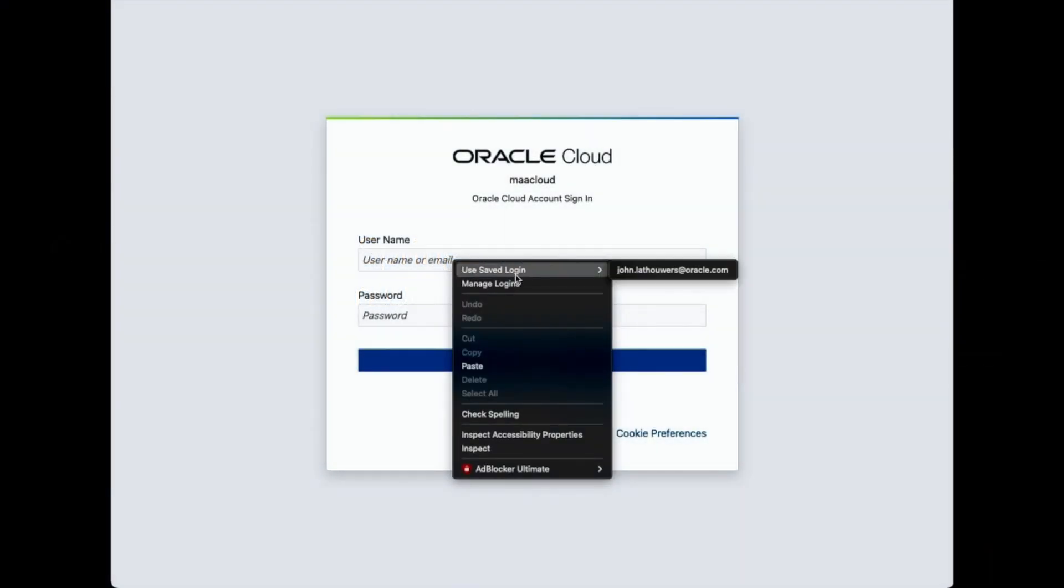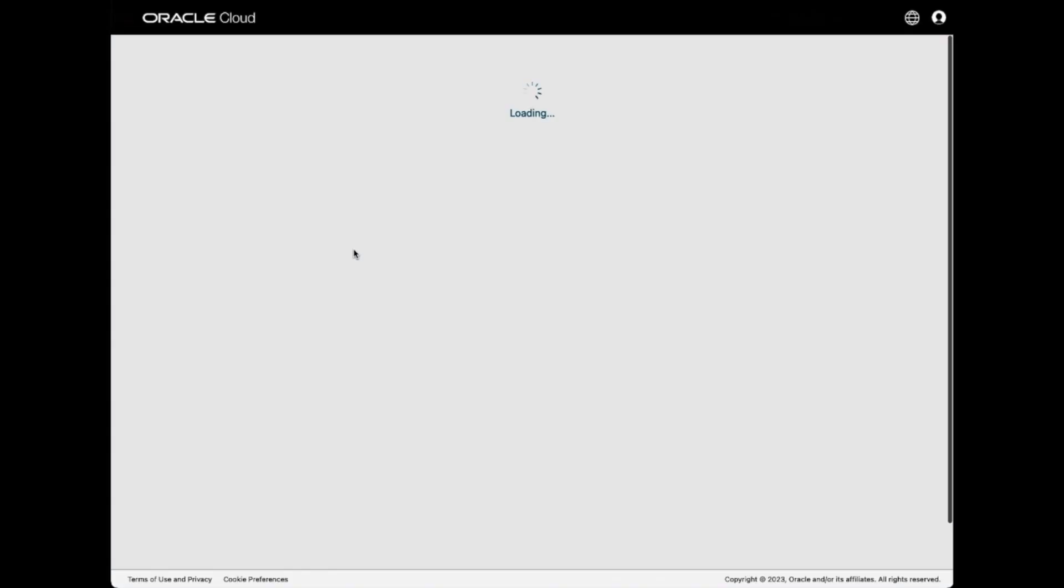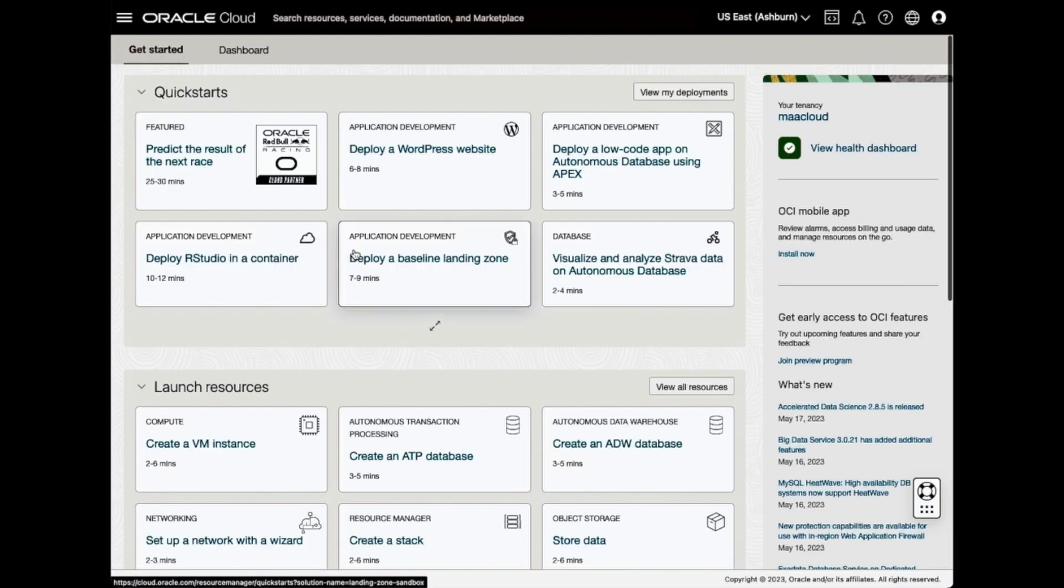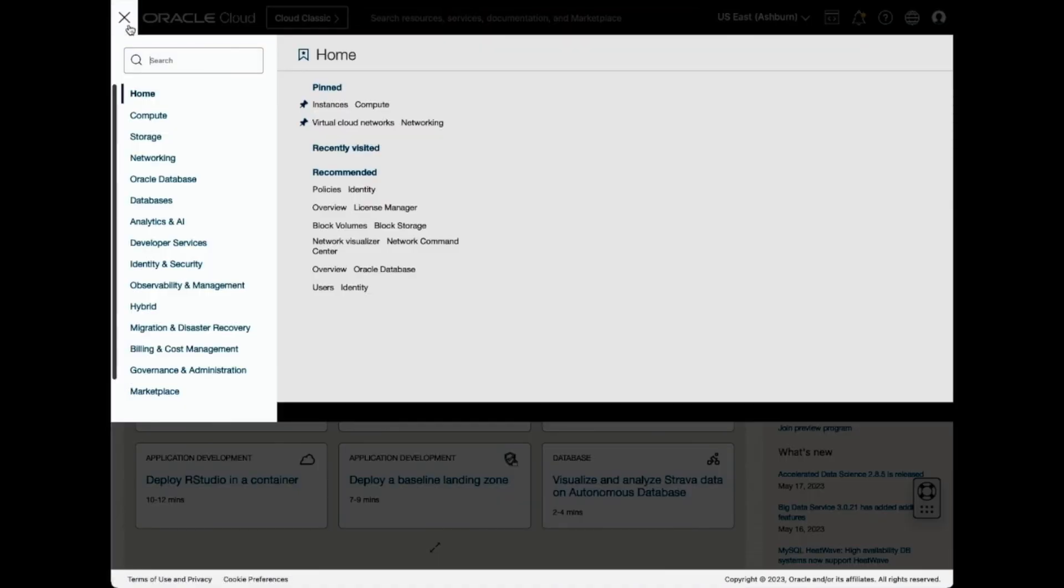Let's go through the installation process of the Oracle backend for Springboot from the Oracle Cloud Infrastructure Marketplace. Log into your OCI tenancy and navigate to Marketplace.